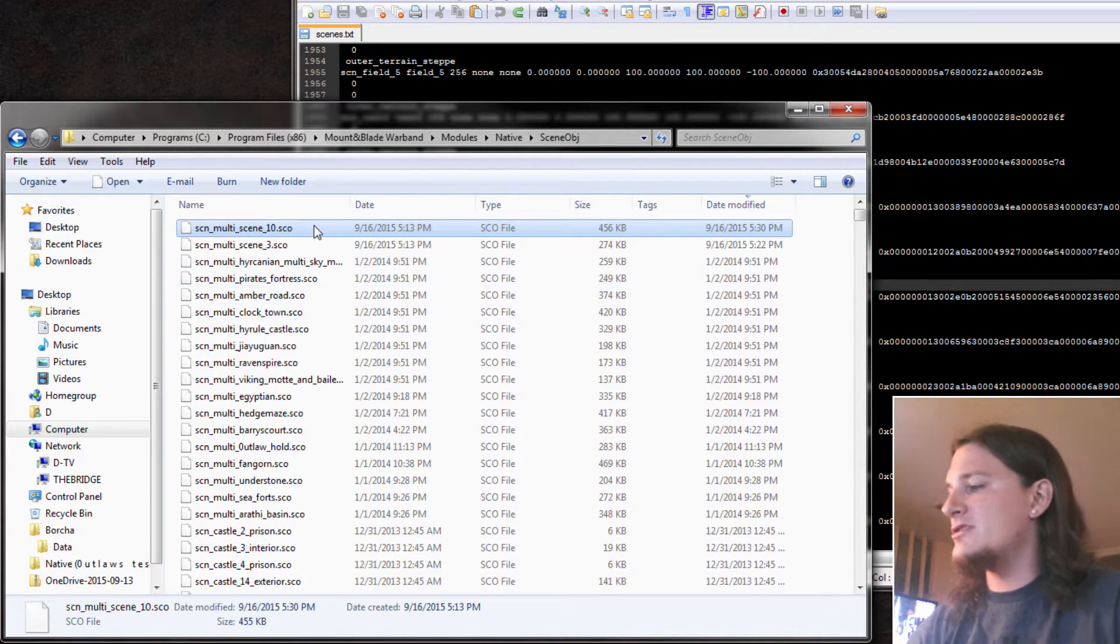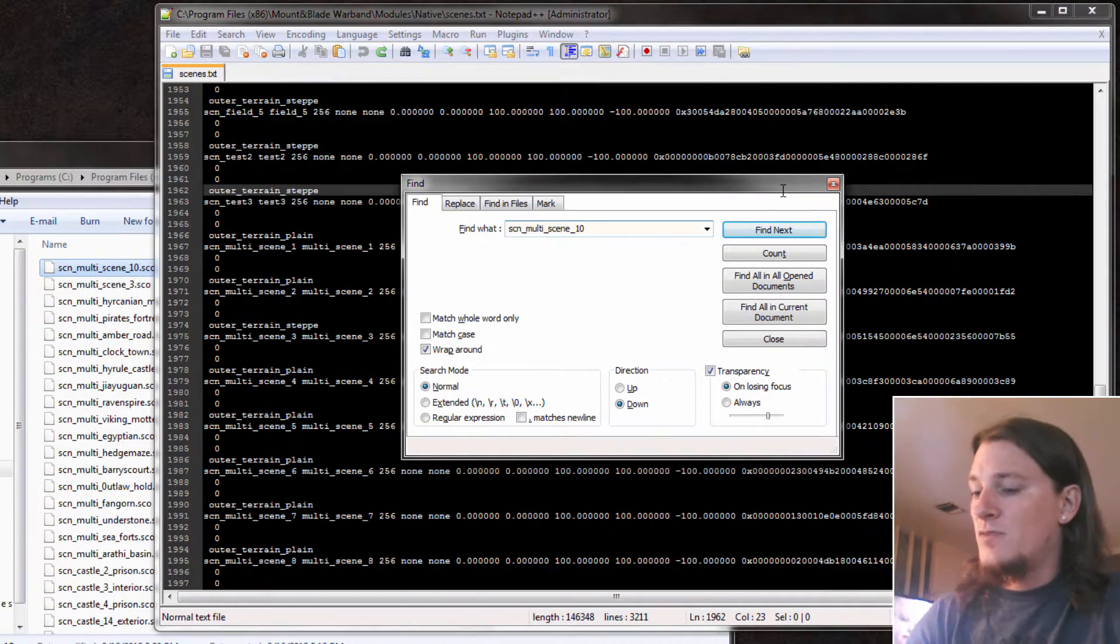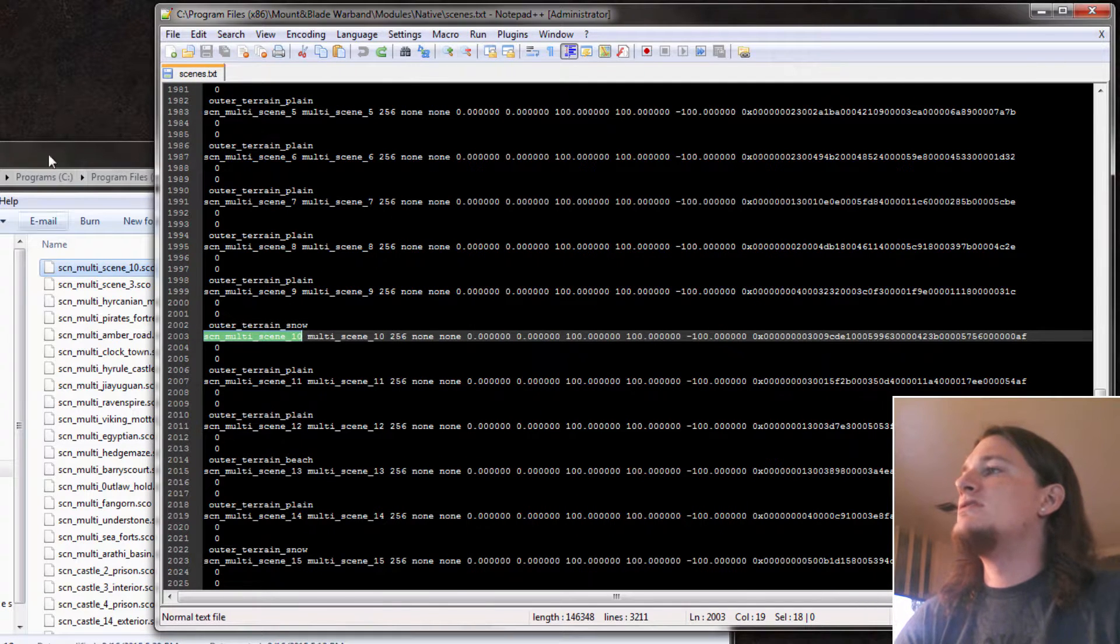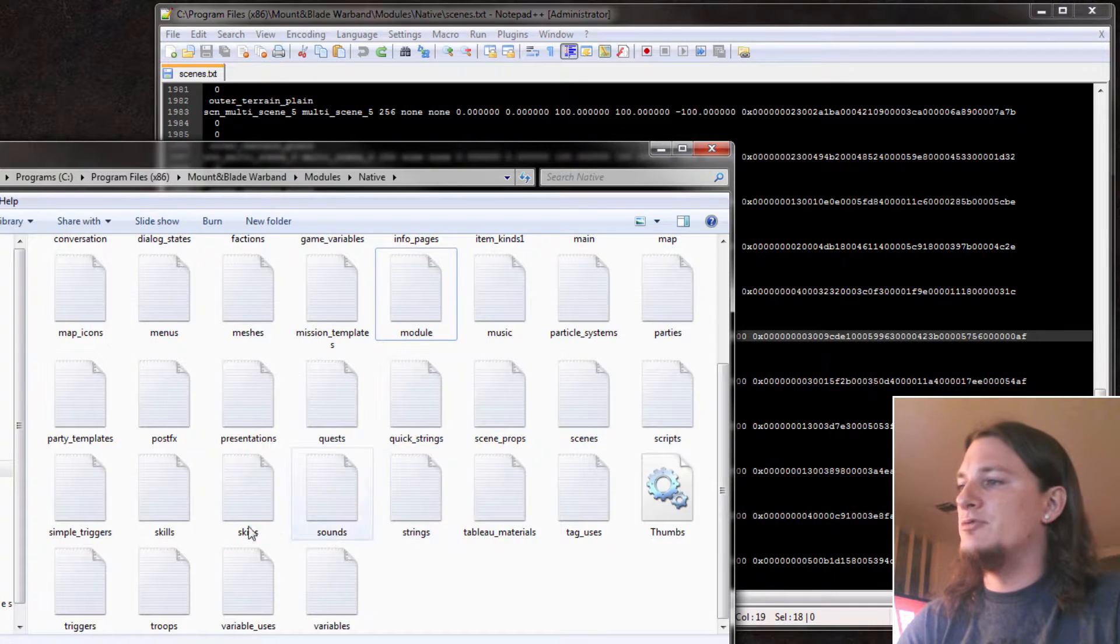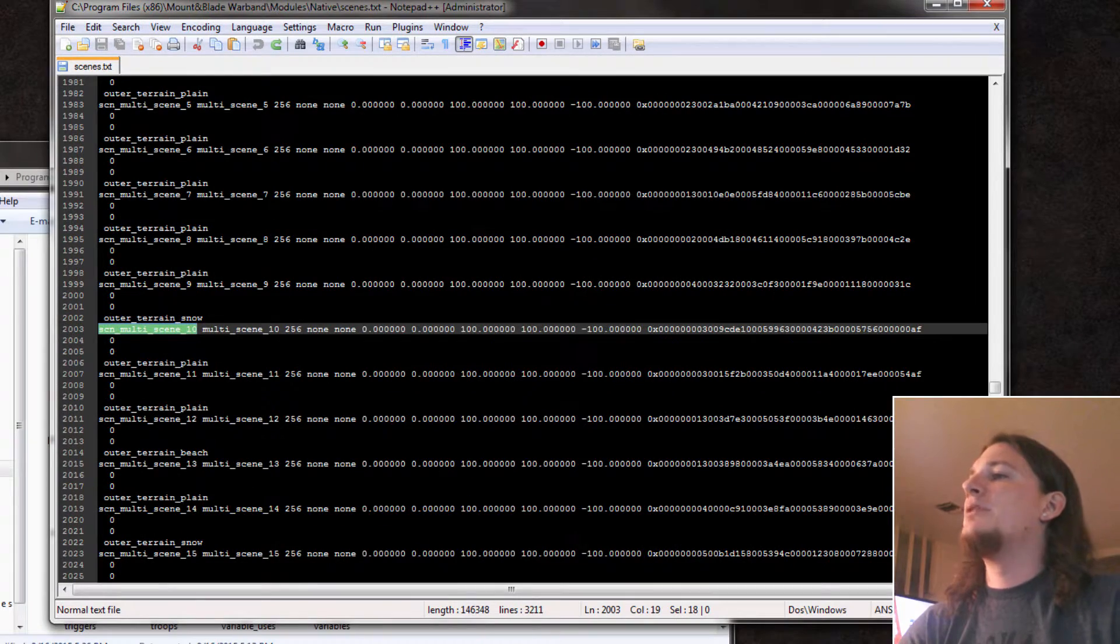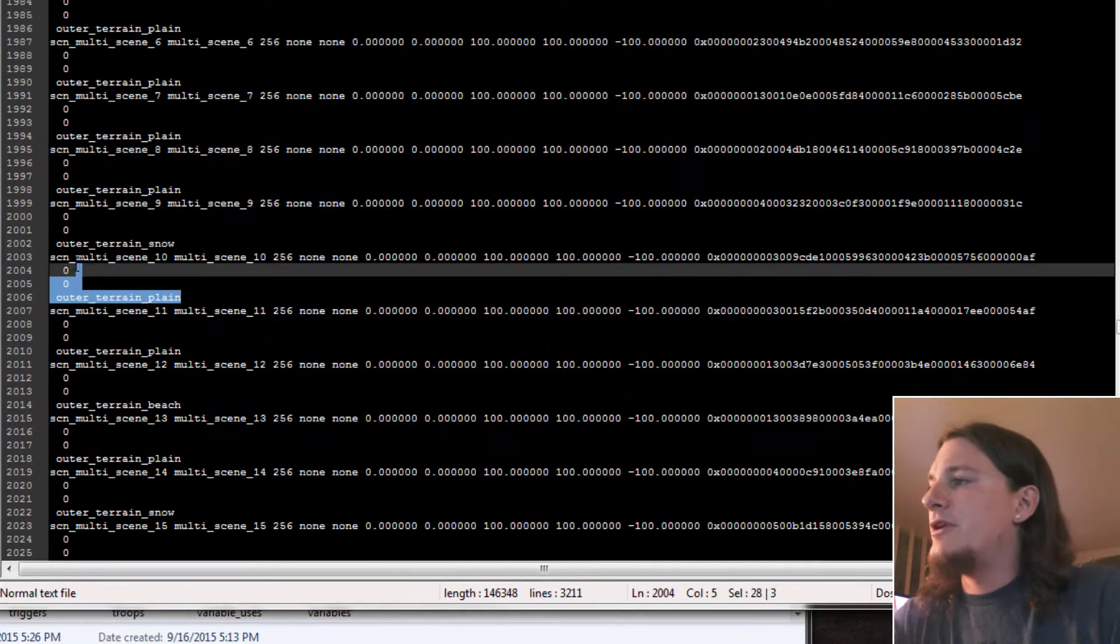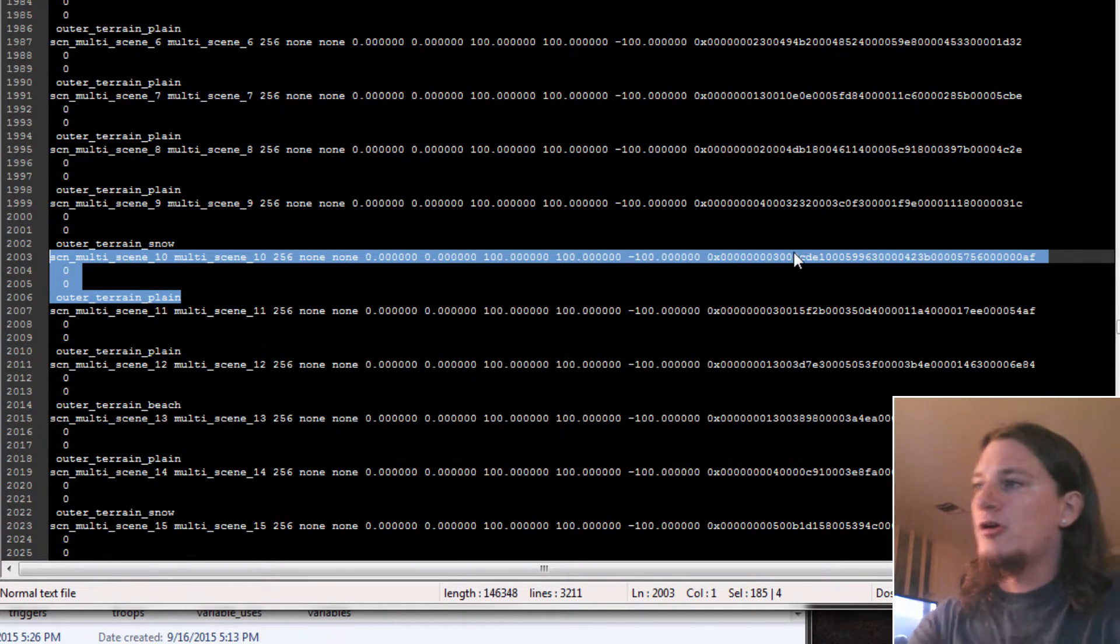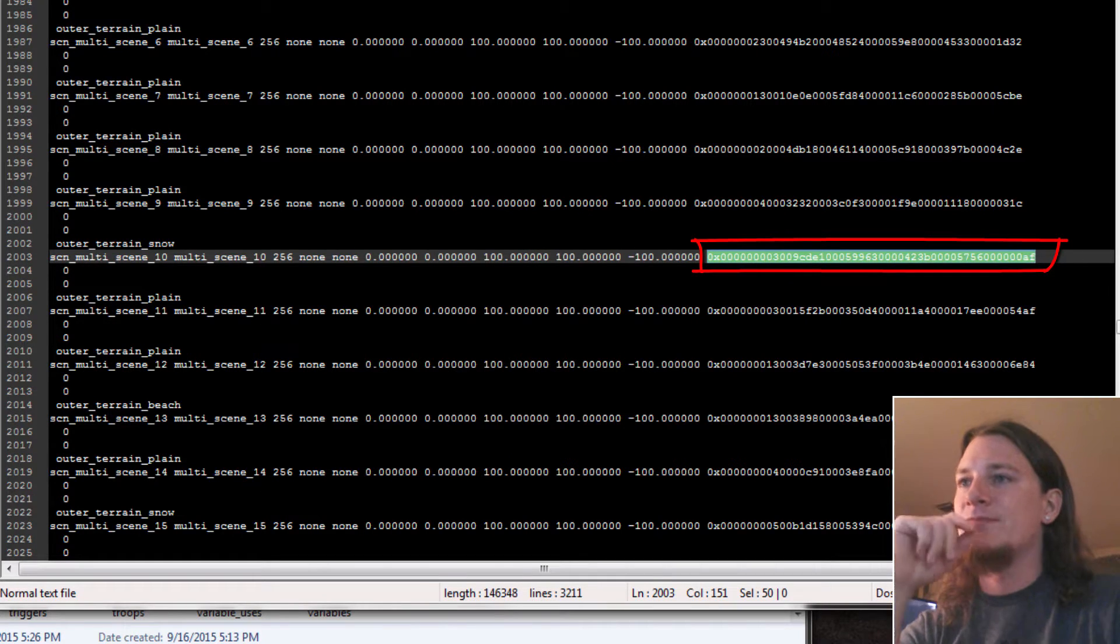What we can do with this now, copy that in and find it in the scenes.txt file, and that's right here inside the module folder. So you open that up, just do ctrl F to find it really quick. This right here is the entry for Turin Castle in the code, the scene entry.